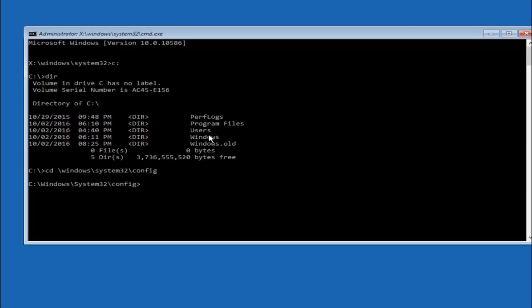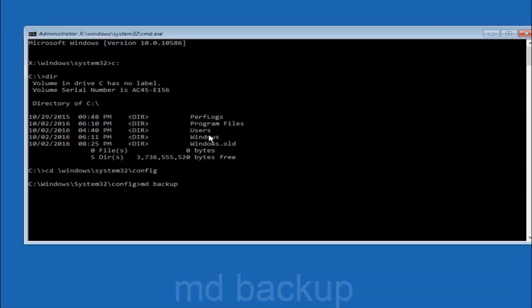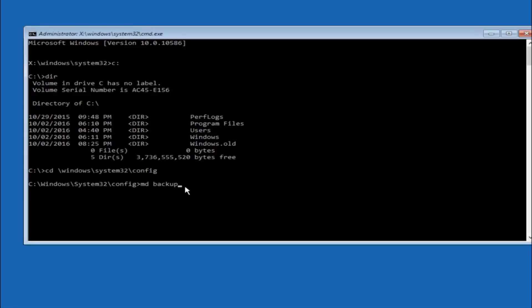So now you're going to type md space backup. If you've seen other tutorials it might also say to put down md backup. That's because the backup name is pretty common when you want to back something up. You can name this whatever you want, it doesn't have to be backup. So if you've already made a backup folder in the past you could do backup one for example. So once you're done setting the name you want the backup to be called, hit enter on your keyboard again.